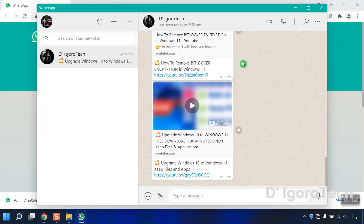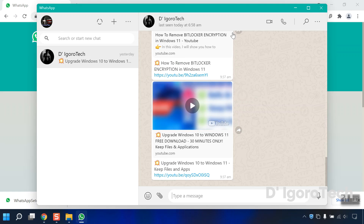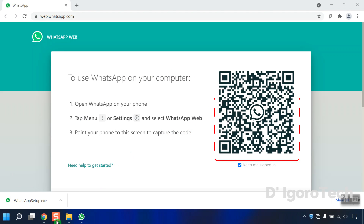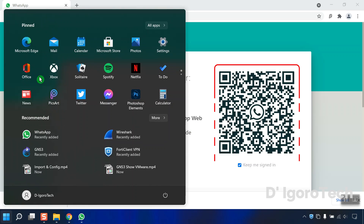Let's say you have your personal WhatsApp and your company WhatsApp. You can use your personal WhatsApp on the WhatsApp application and use the company WhatsApp on the web browser. Just simply open your second WhatsApp or the company WhatsApp, then scan the code. You can add more WhatsApp if you need to.